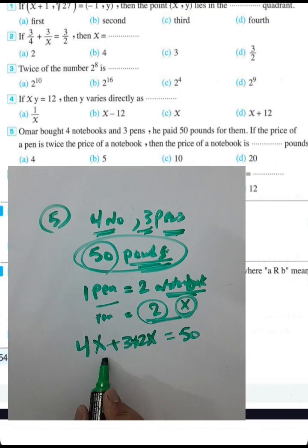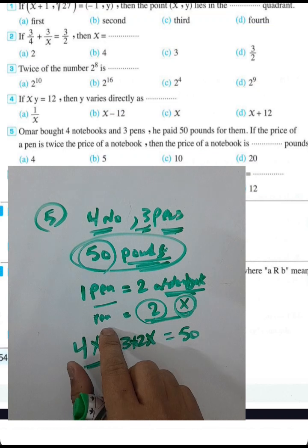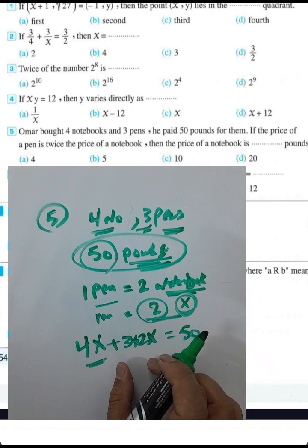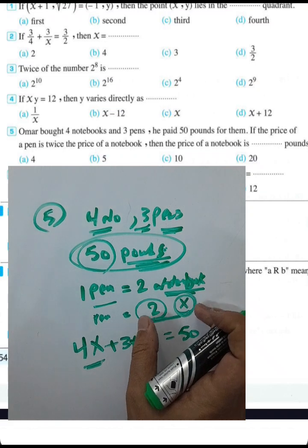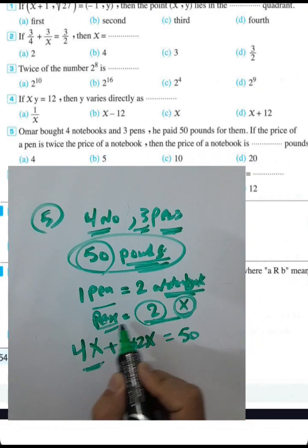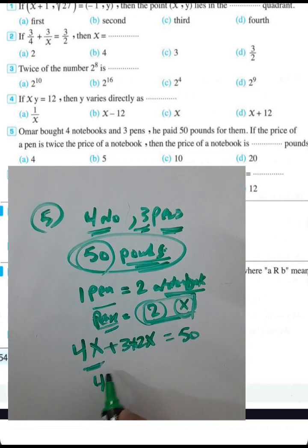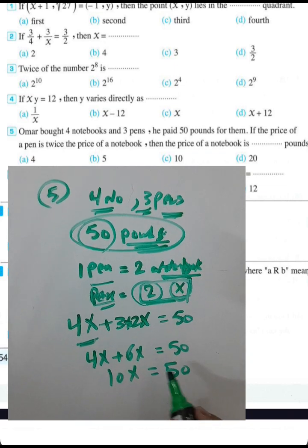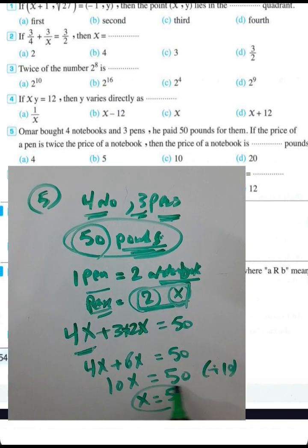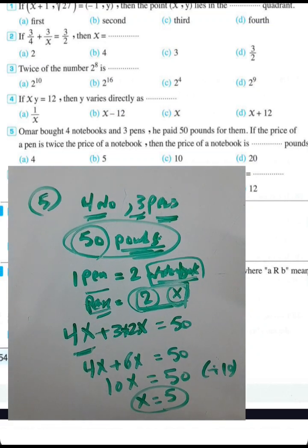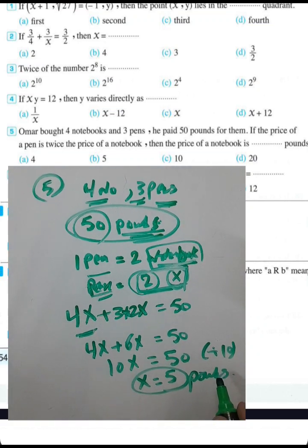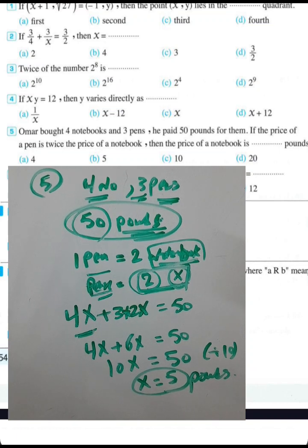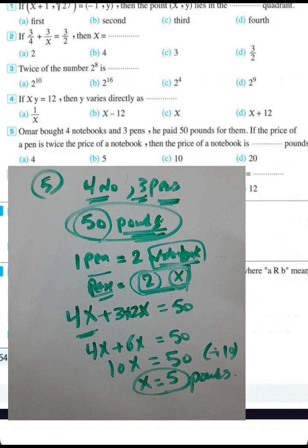The price of one notebook is x and the price of one pen is 2x. For four notebooks and three pens: 4x + 3(2x) = 4x + 6x = 10x = 50. Dividing by 10, x = 5. So the price of a notebook is five pounds.